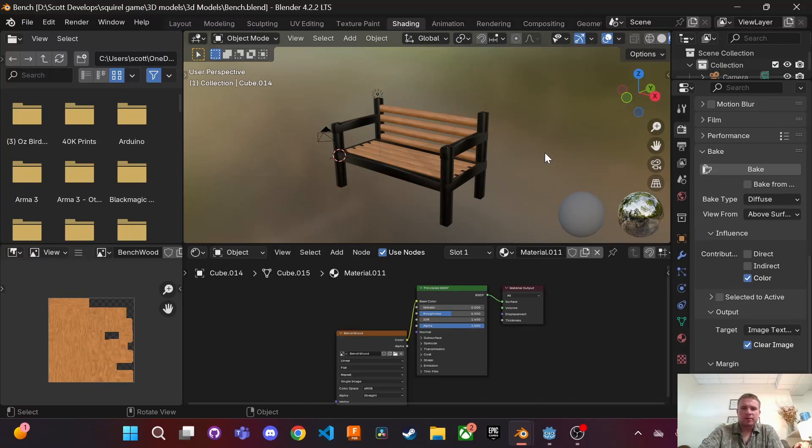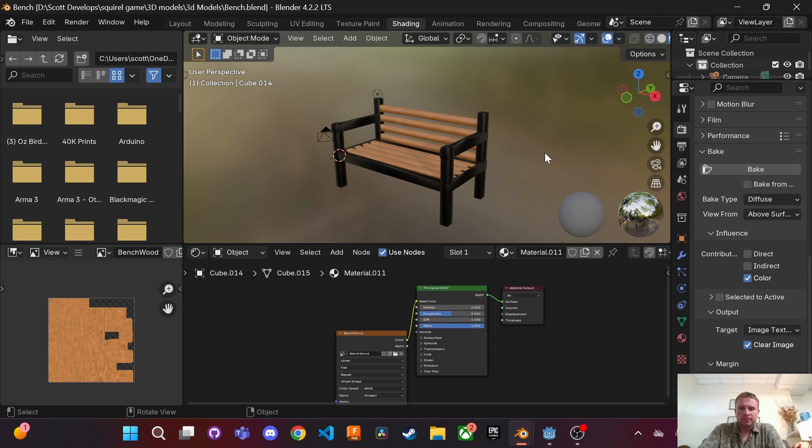How's it going everyone, today I'm going to be showing you how to transfer your 3D models from Blender with texture over to Godot 4.3 game engine.